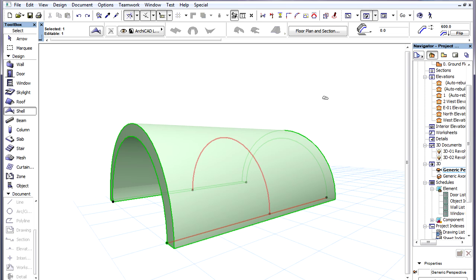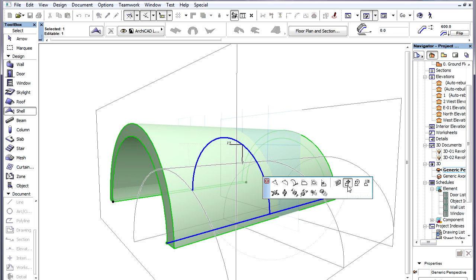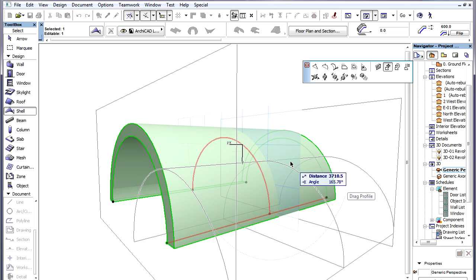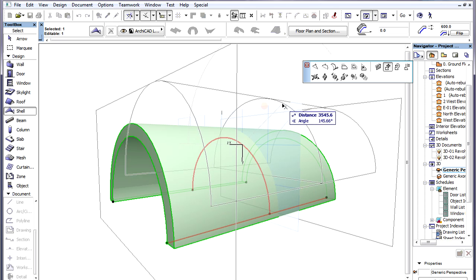In cases of Extruded Shells, we can change the position of the Extrusion Vector and the Profile Polygon relative to each other. If we click on an edge of the Profile Polygon and choose the Drag Profile command of the Pet Palette, we can drag the Profile Polygon in its own plane to any position.